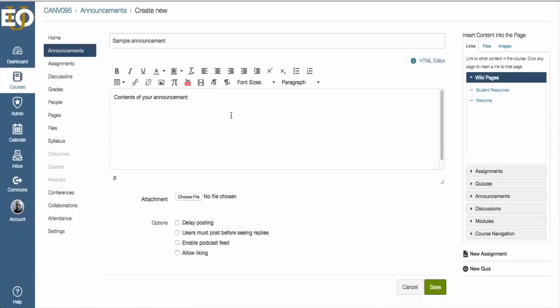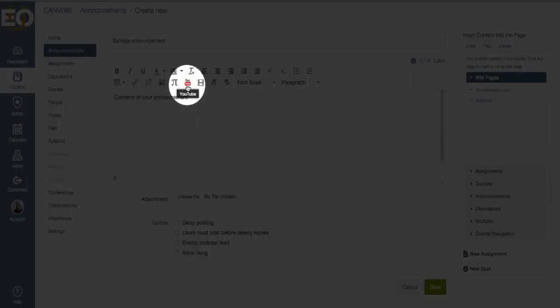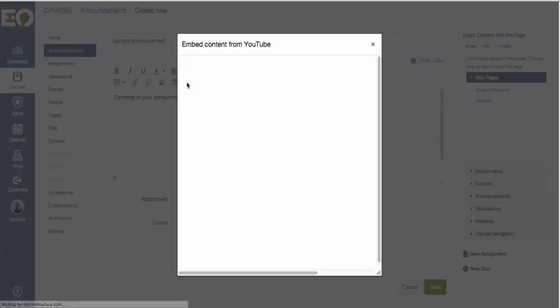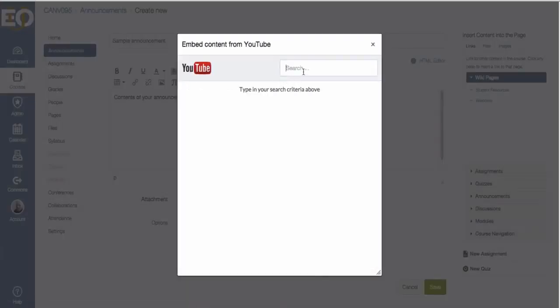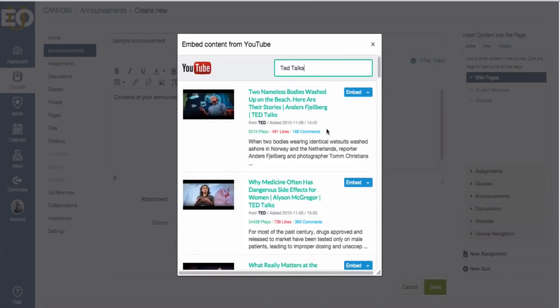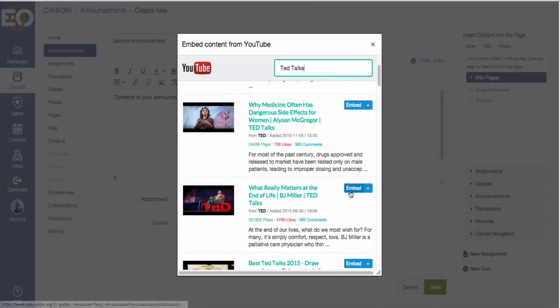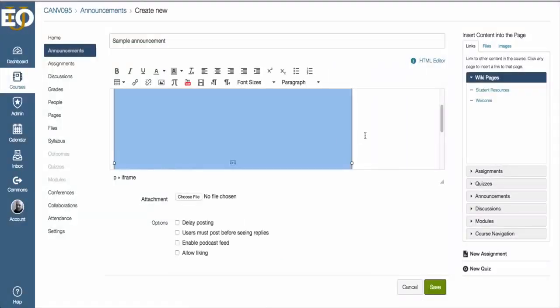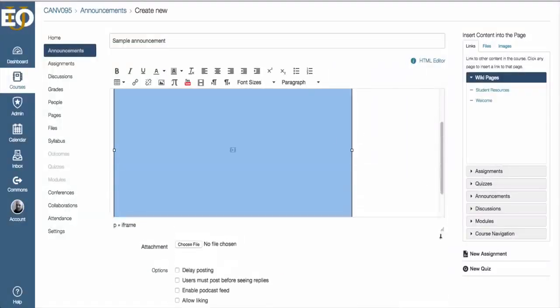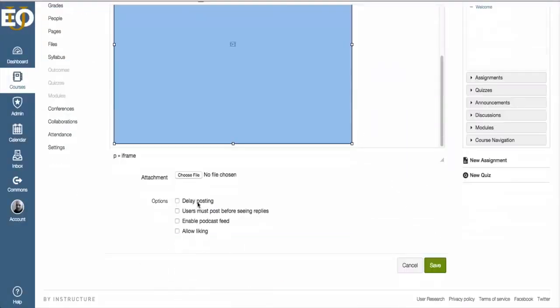For an online course, it might be a good idea to share YouTube clips that you find that are interesting or pertinent to your course with students. An easy way to do that is in the contents of your announcement, you can click on the YouTube button at the top and you can just do a search for any YouTube video that you think is important. And then all you have to do when you find the one that you want is embed that. And now you have a video that's part of your announcement.